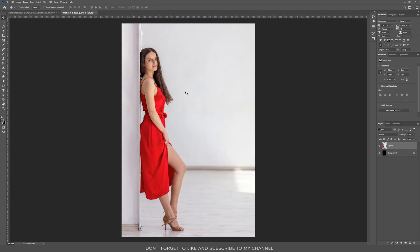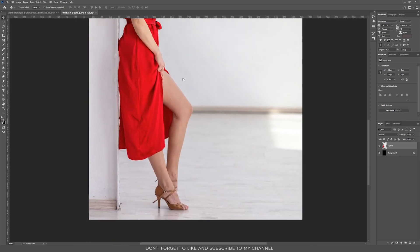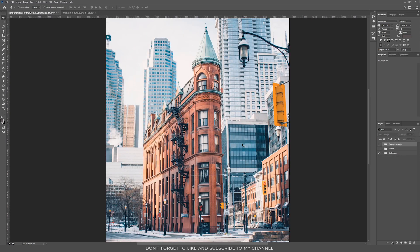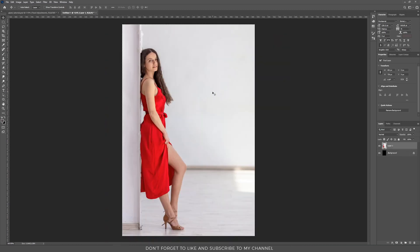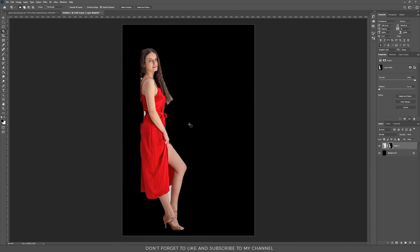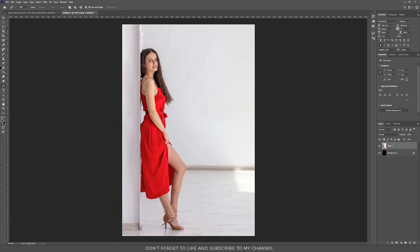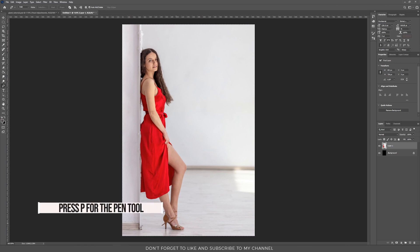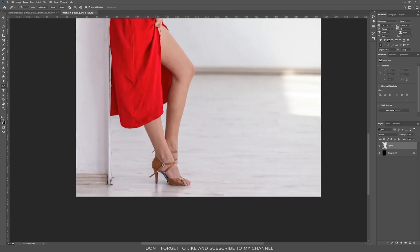I have this picture with one of my friends. I want to select her from this background and match her position and perspective to this building. We are starting by selecting her from this background. There are some different ways how you can do that. One of the ways is the object selection tool, so Photoshop will select her from the background, and then you press the mask tool. Or you can use the pen tool.